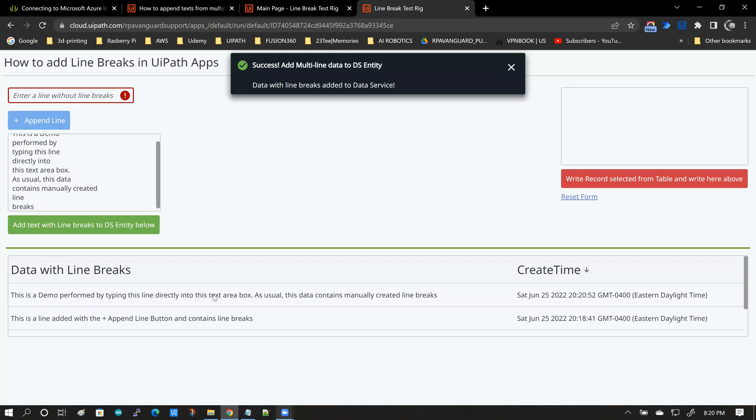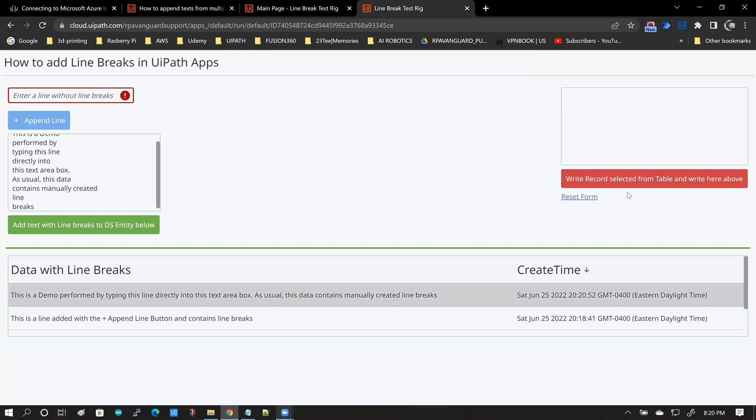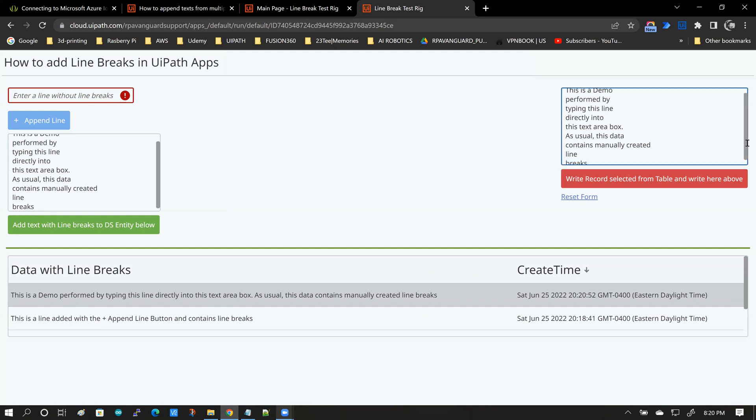And here is the data. I'm going to click on it. And there it is.